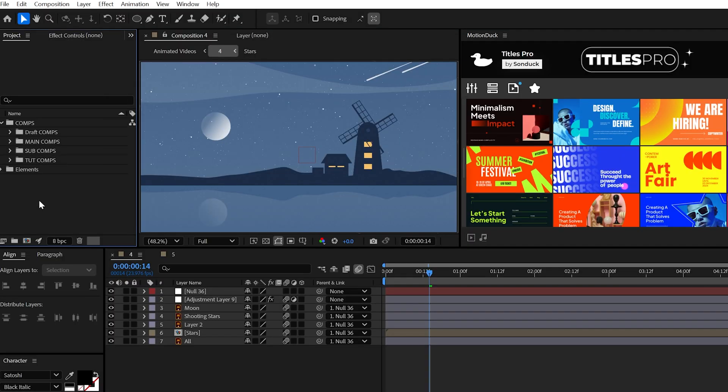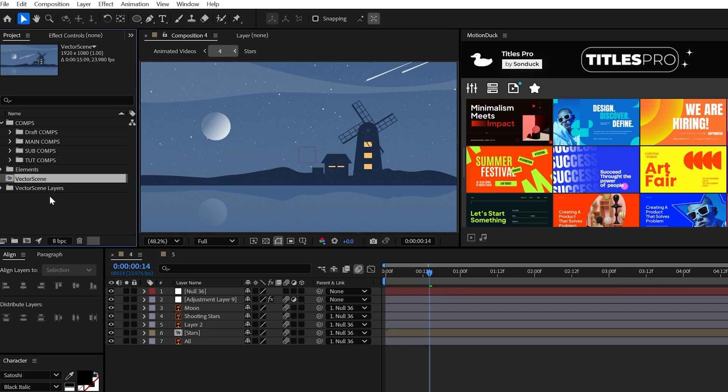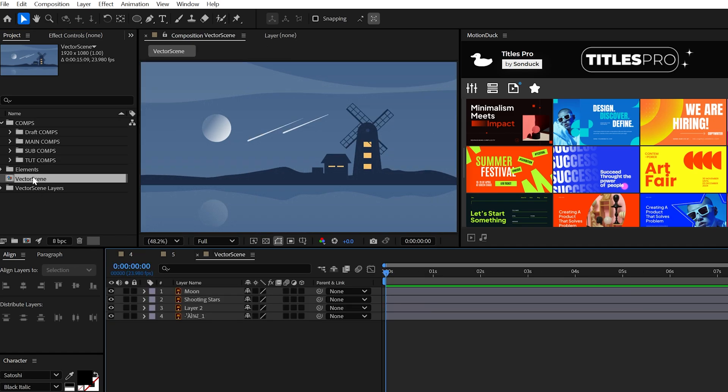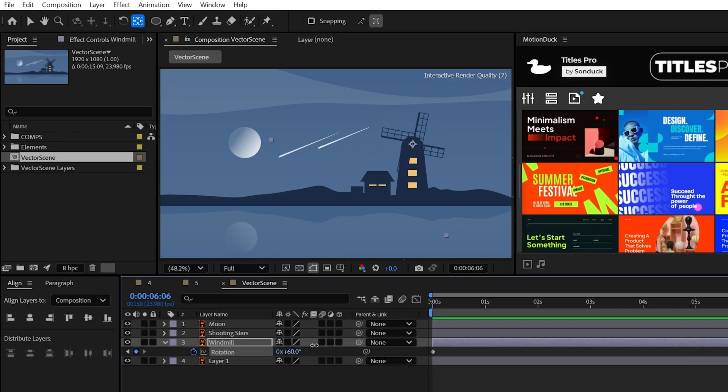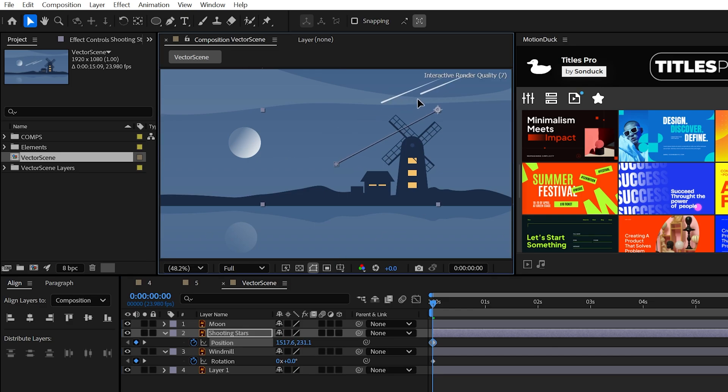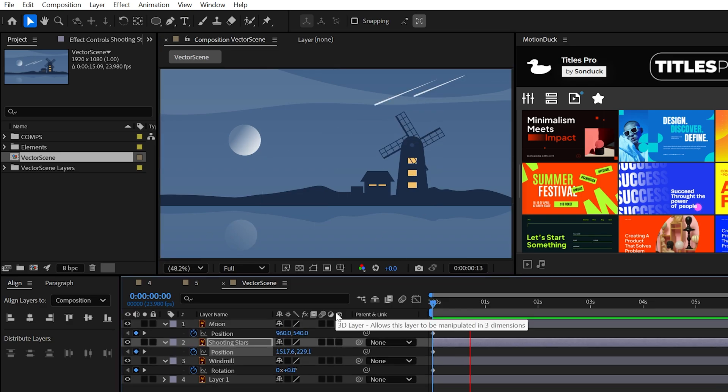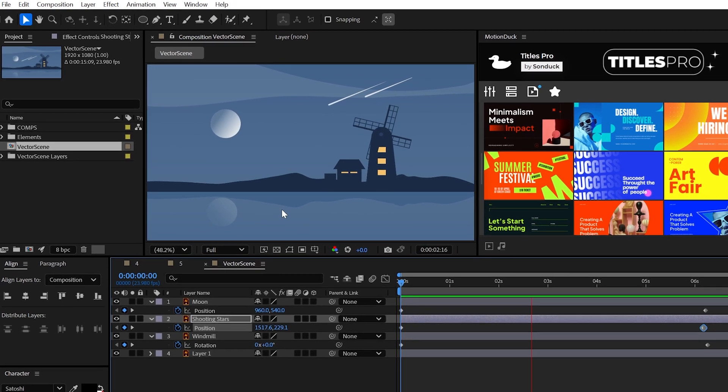Then in After Effects, import that illustrator document as a composition. And from here, you can easily move the anchor points with the pan behind tool and animate those selected layers as you need to create meaningful animated videos.